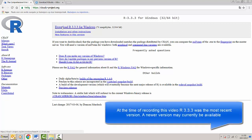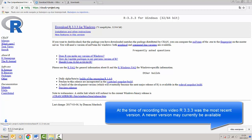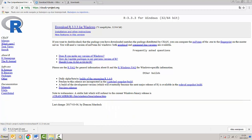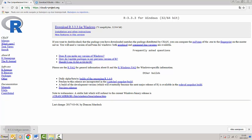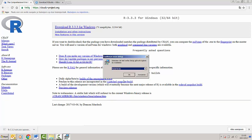The next screen will pop up and we're going to choose Download R 3.3.3 for Windows. You'll see the download of the installer commencing in the bottom left of your screen. As soon as the download is finished we're going to click this link.